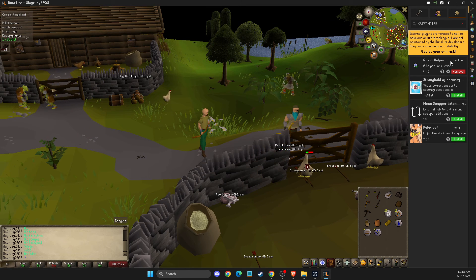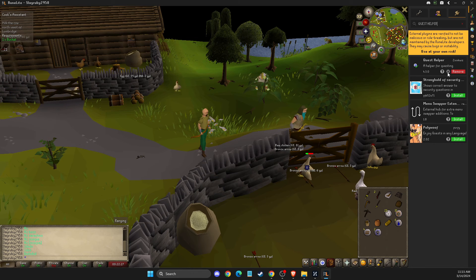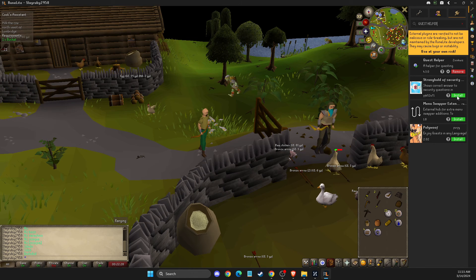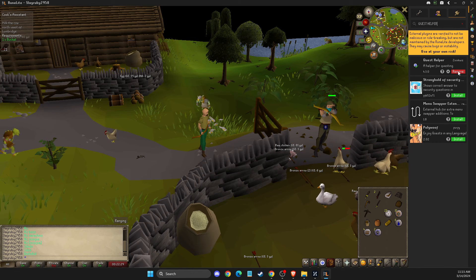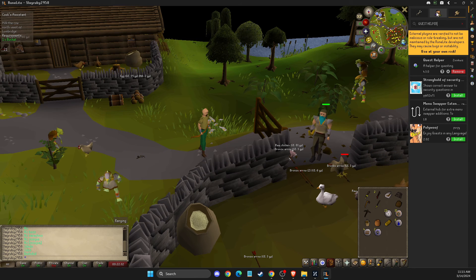Then here it will show quest helper. What you need to do here — I already have it — but for you, you just need to press install on quest helper.